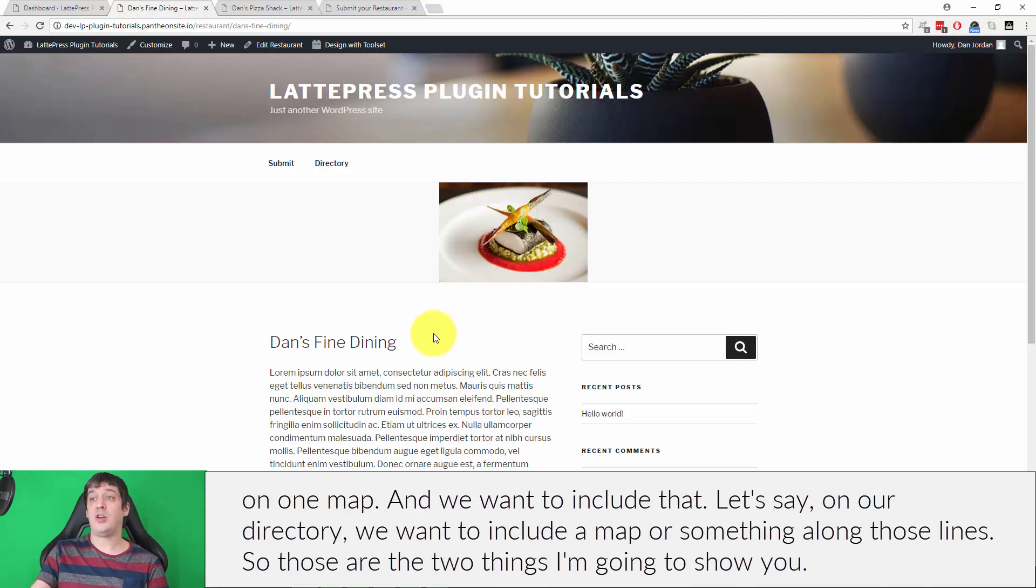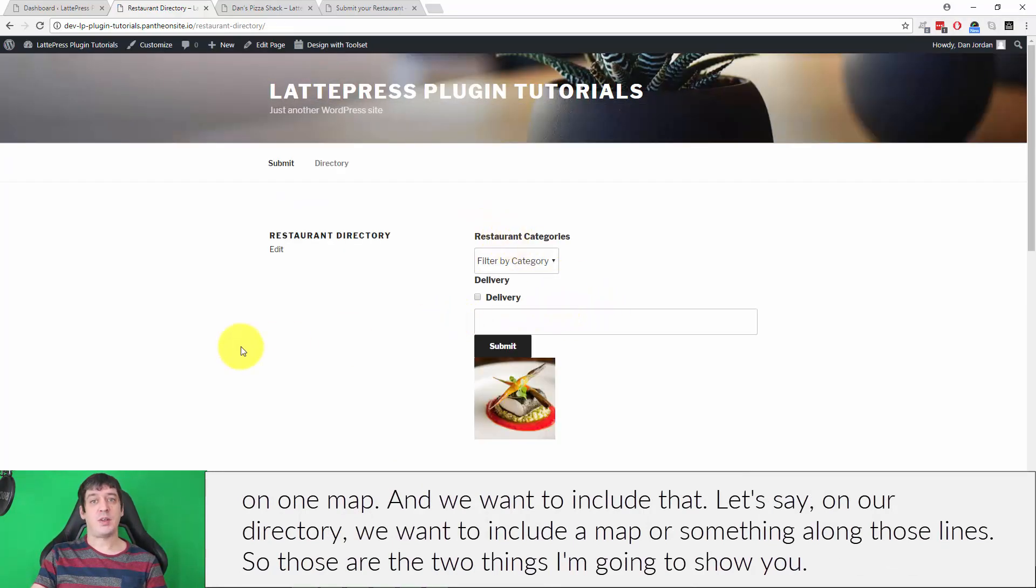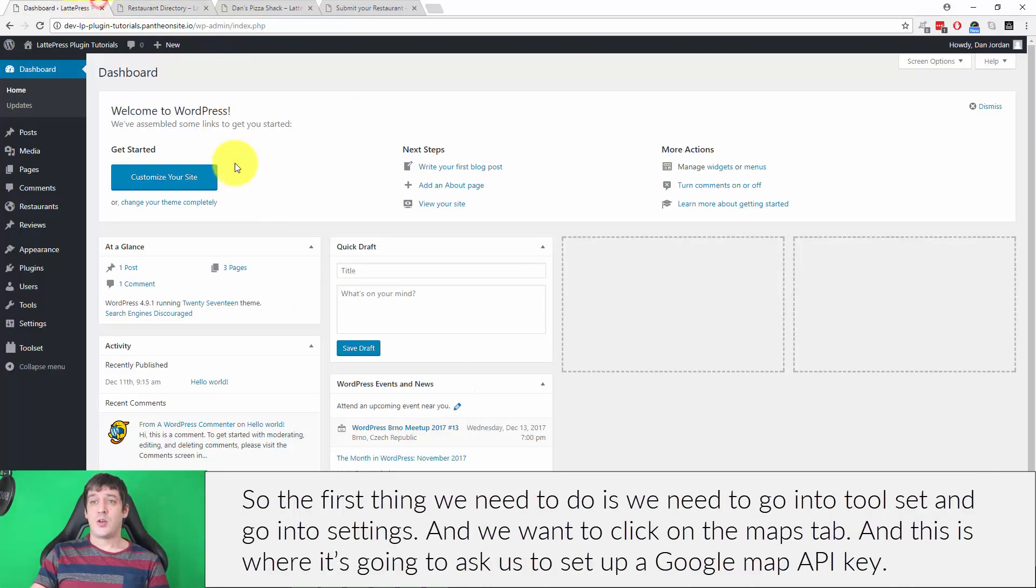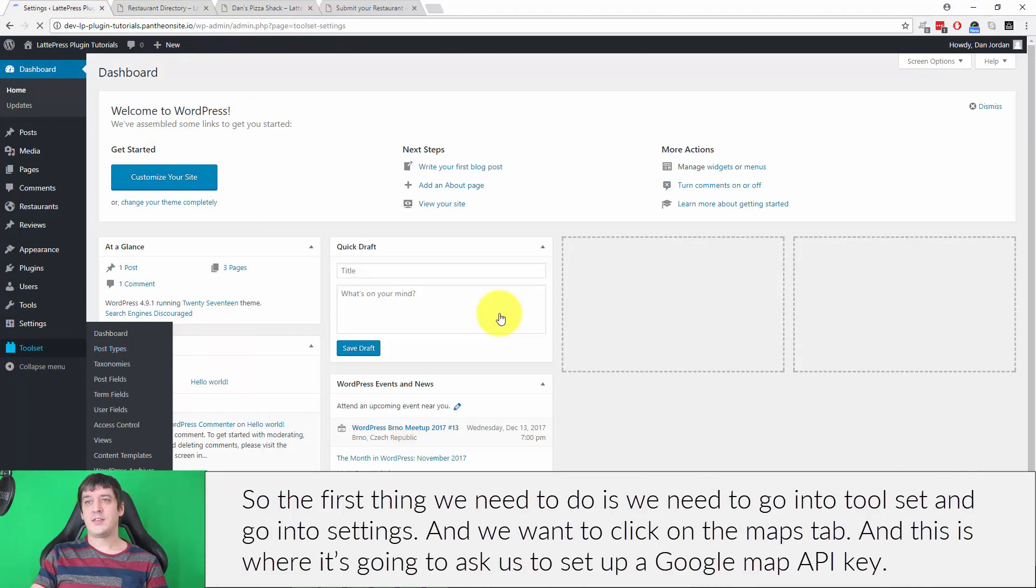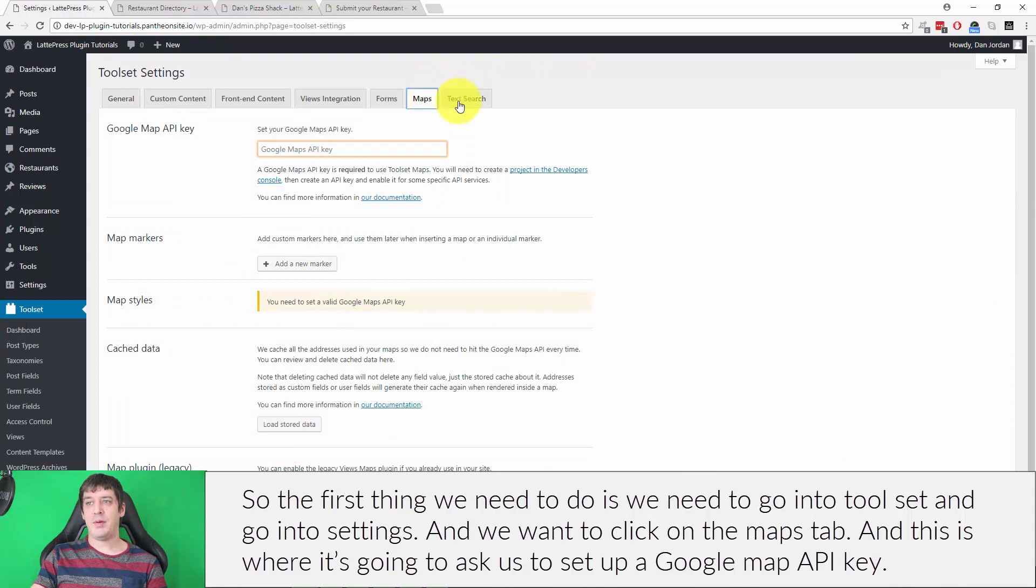The second thing I want to show you is how to create a page with a map that's going to show all of your restaurants or all of your post types that have an address on one map, like on our directory. The first thing we need to do is go into Toolset and go into Settings, and we want to click on the Maps tab.